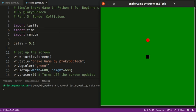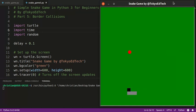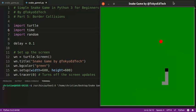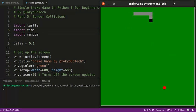Welcome to part 5 of my simple snake game in Python 3 for beginners. So far we've got a snake moving with the W-A-S-D keys, it is eating food, and every time you eat food it gets a new body segment. The game is pretty easy because there's no way to die in this game.